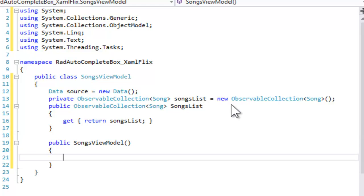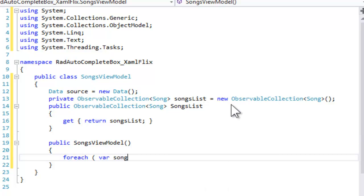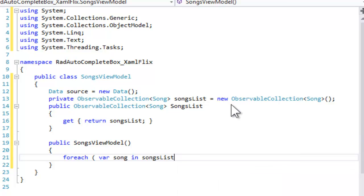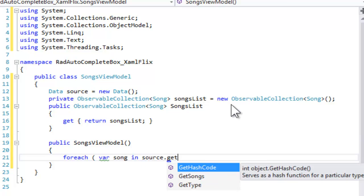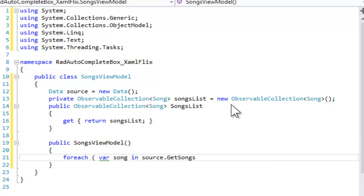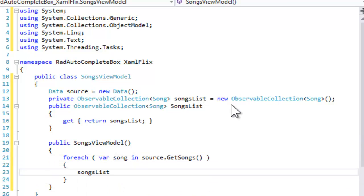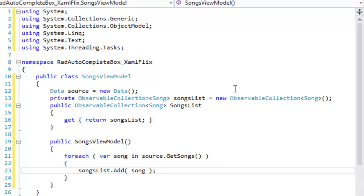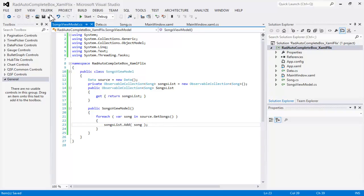Songs View Model also needs a constructor. In the constructor, we will get the collection, in this case from our hard-coded collection. And for each song that we get from that collection, we're going to add that song to the SongsList, thus building up the SongsList with all of our songs. With the View Model in place, we can save that, and we can turn now to the View.